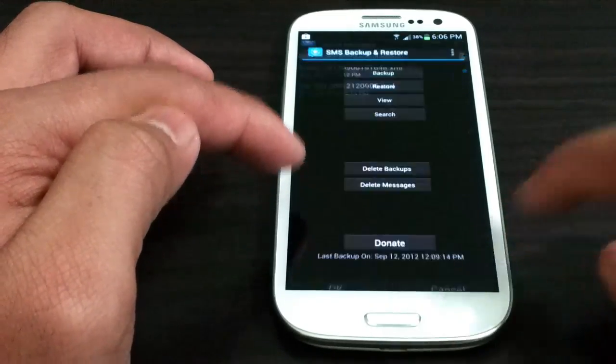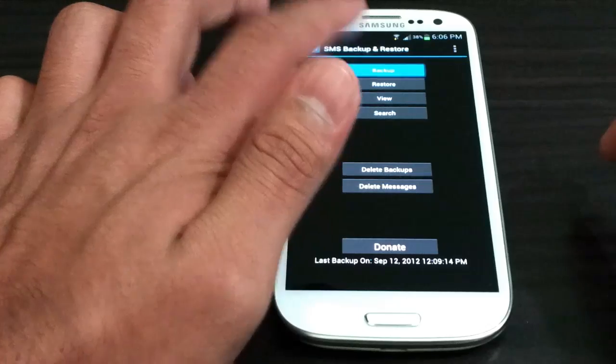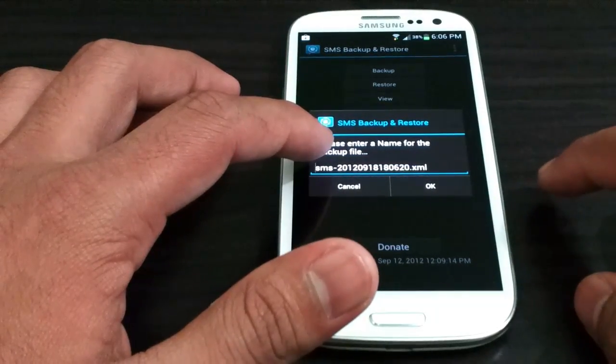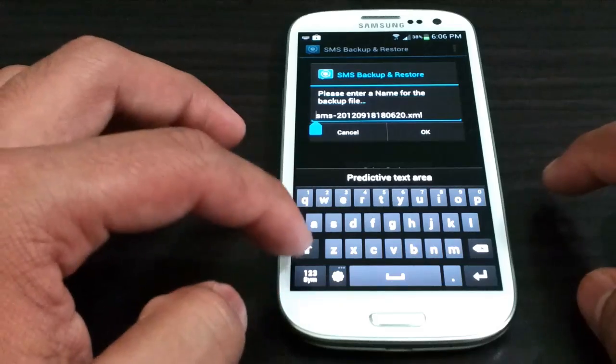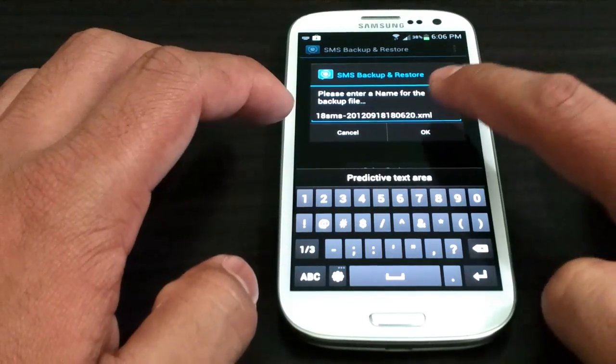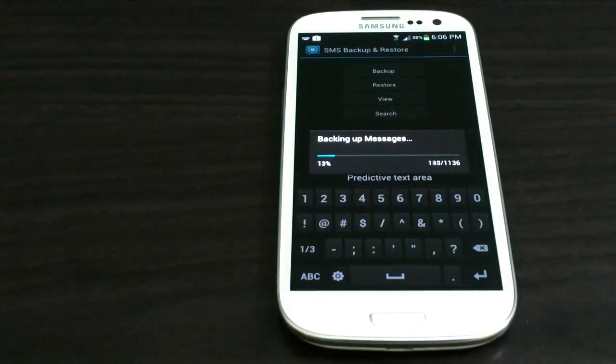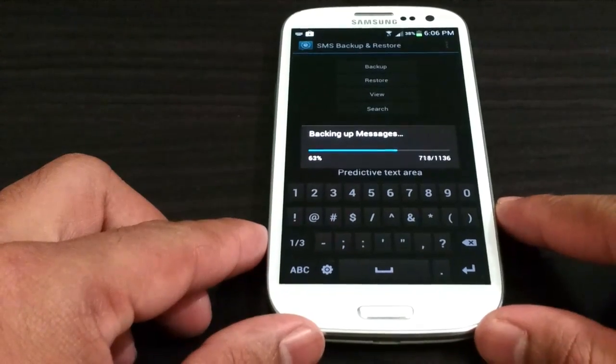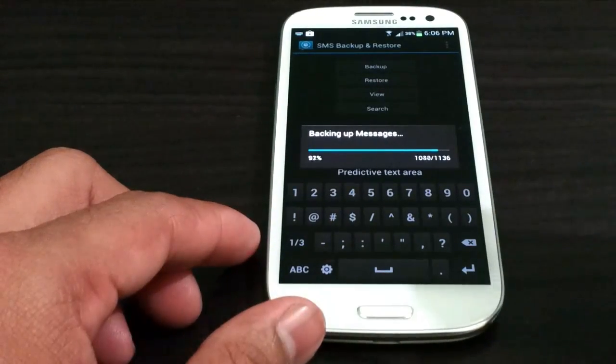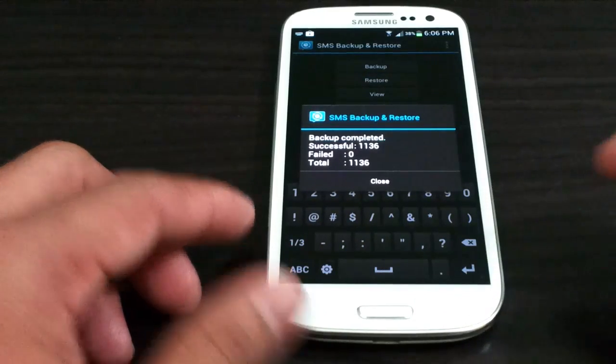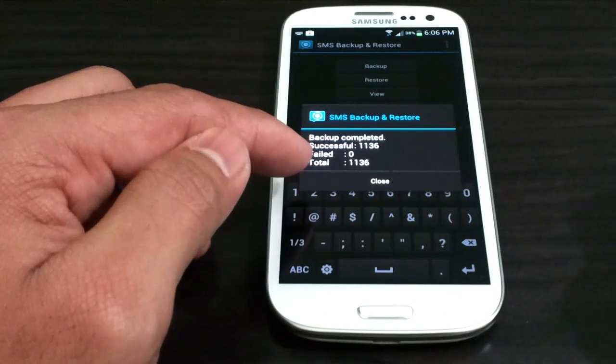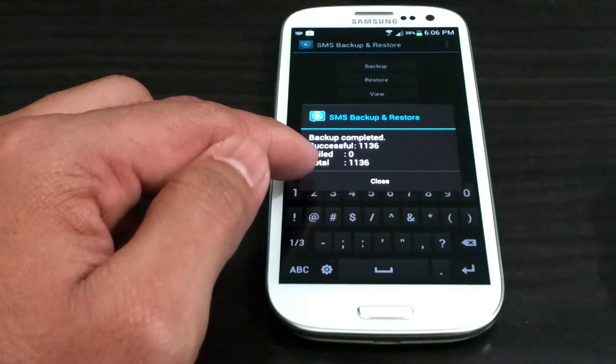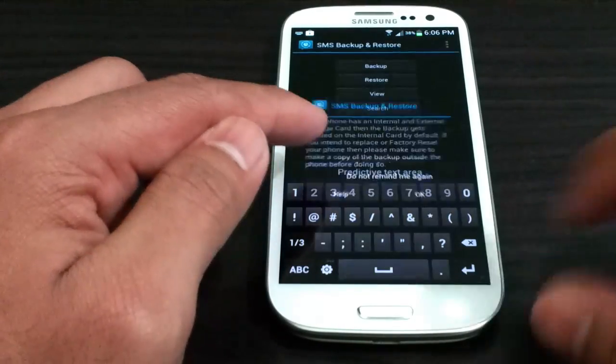Press back, back and backup. You can name whatever you want. So today is 18 so I'm going to put 18 in front of it. Press ok. It will start backing up. And just like that it gets done. It says fails 0. Total 1136 messages were backed up.